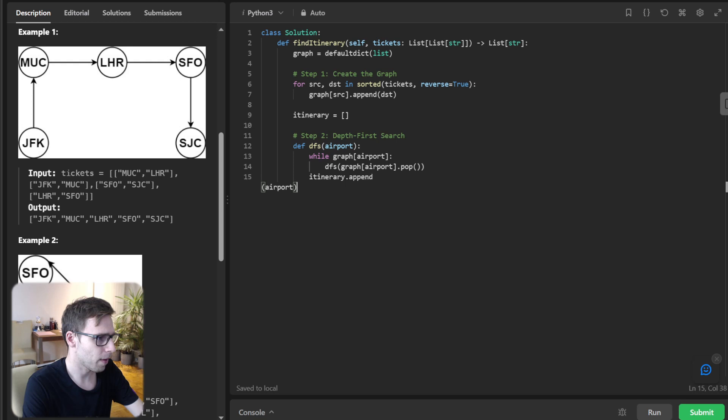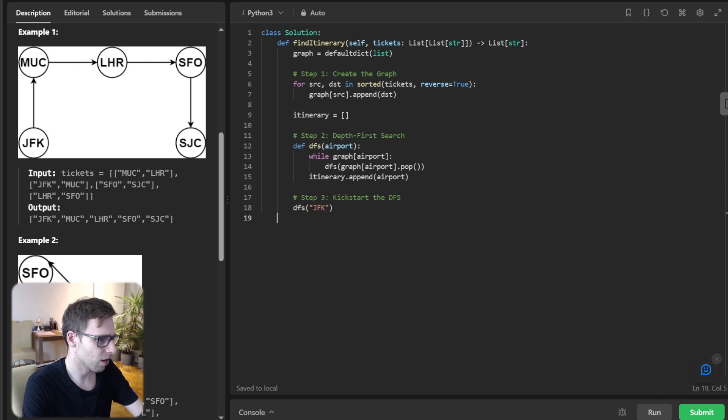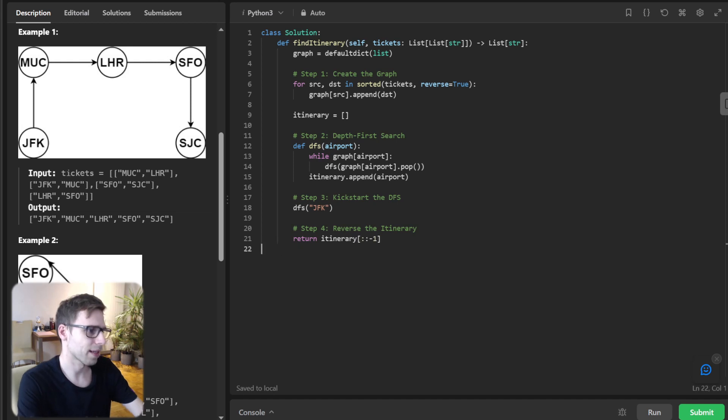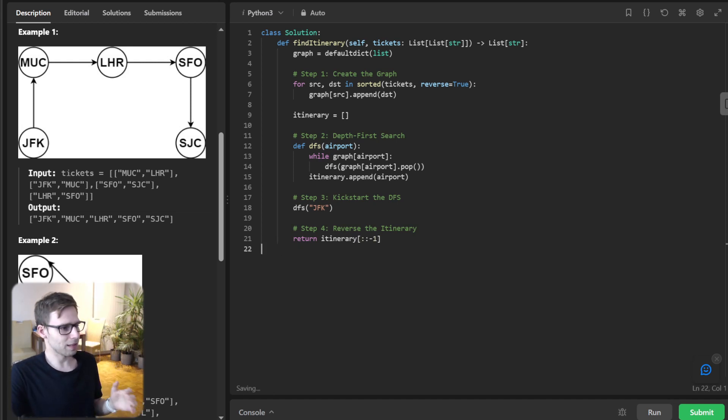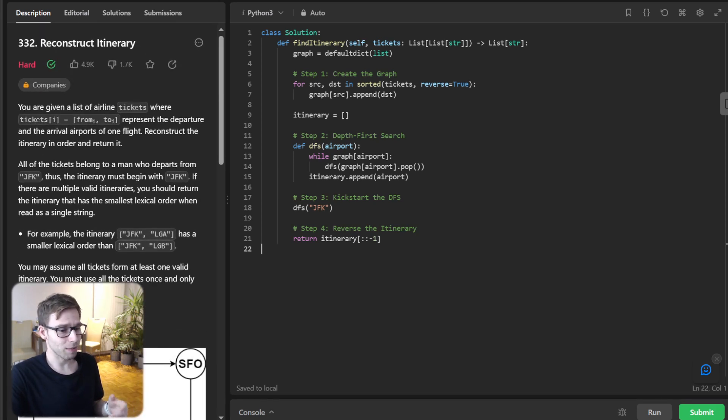Itinerary append airport. Step three: kickstart the DFS. So DFS from JFK. And finally step four, reverse the itinerary. So we need to reverse it and return itinerary reversed. As simple as this. It's really a straightforward DFS graph implementation.